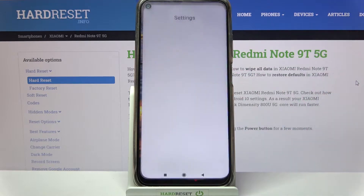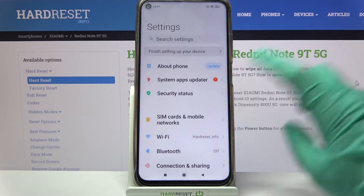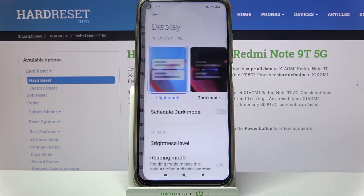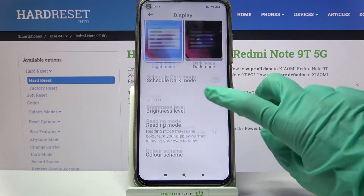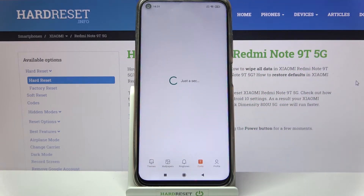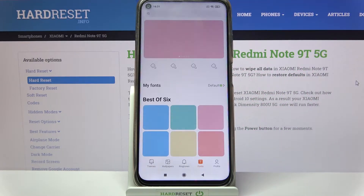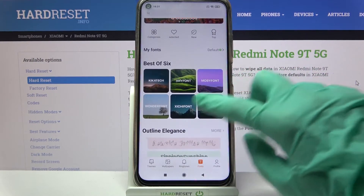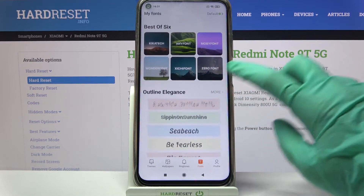Firstly, go into Settings. Now you need to scroll down, choose Display, and scroll down again. Then go into System Font and select one of the available ones.